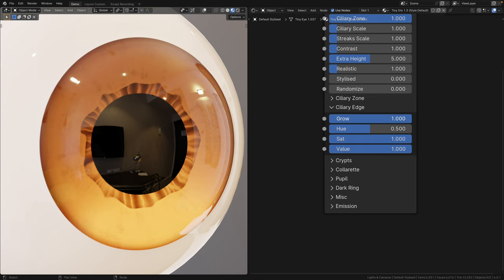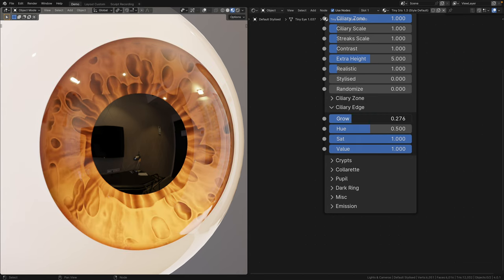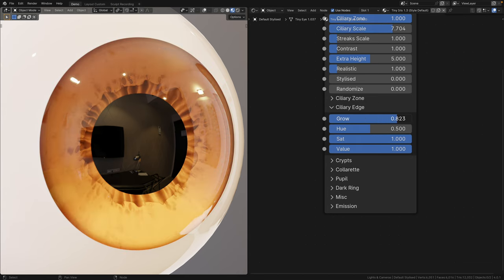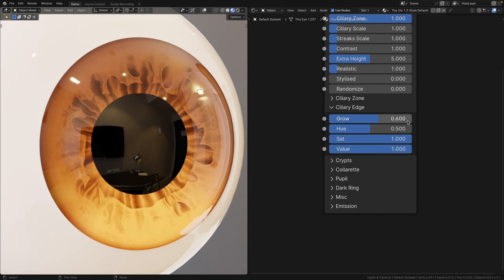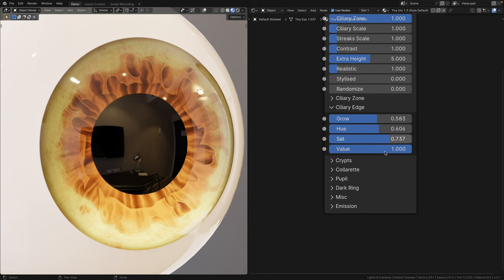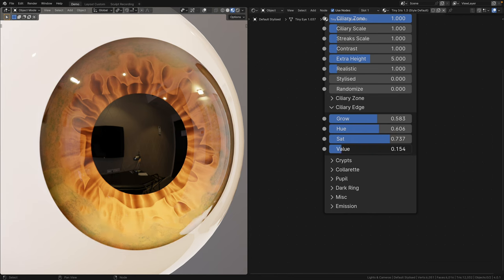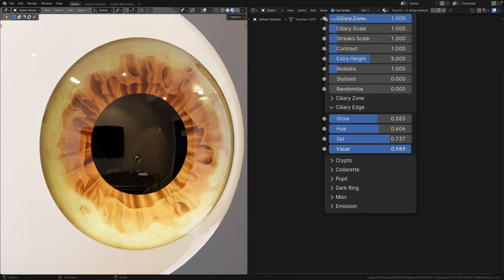In the ciliary edge panel, you can introduce a border that overlaps the crips. This not only allows you to better replicate a wider variety of eye patterns, but also gives you the ability to change the hue for an additional gradient effect.